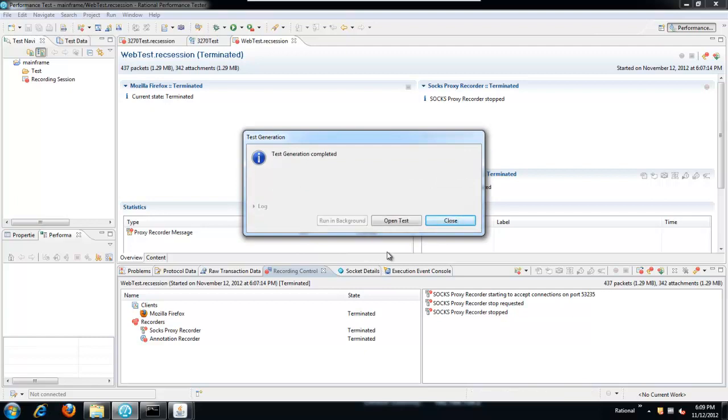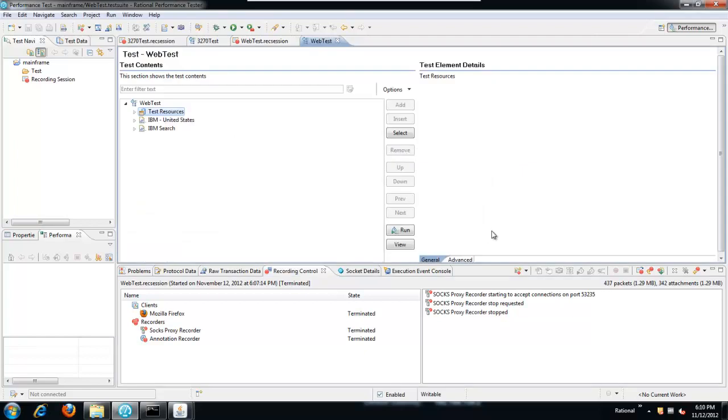When RPT finishes generating the test, I'll open it. We just have the two pages: the landing page and then the search page. Now, the next piece of the puzzle is we need to tie these two together. And we'll do that through a schedule.